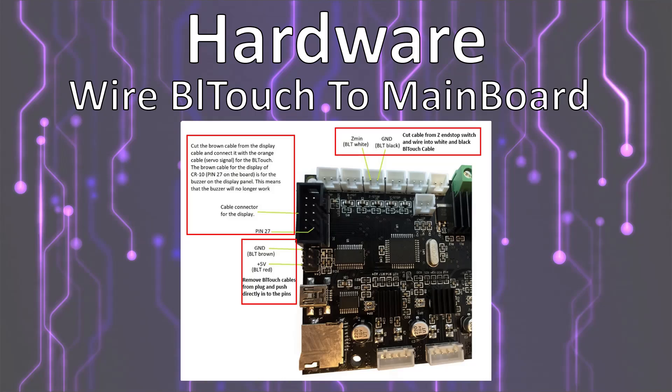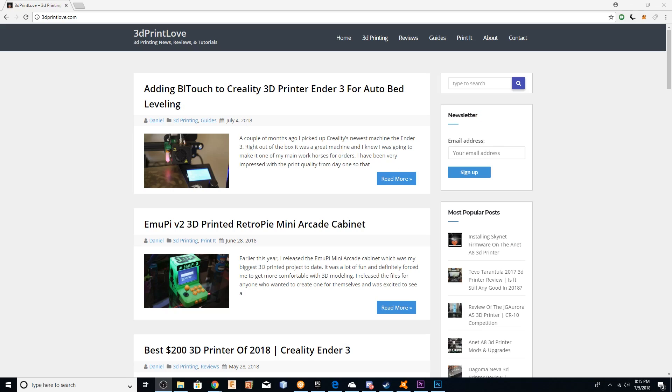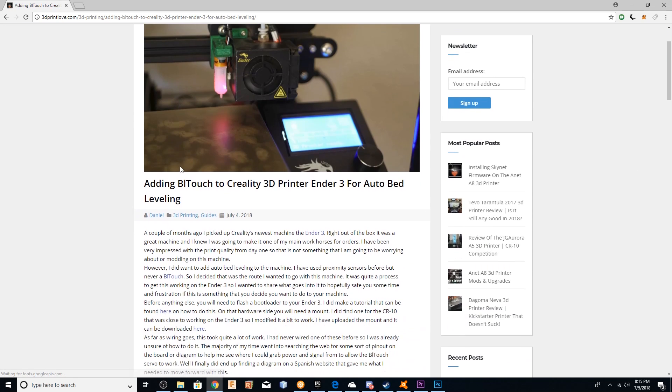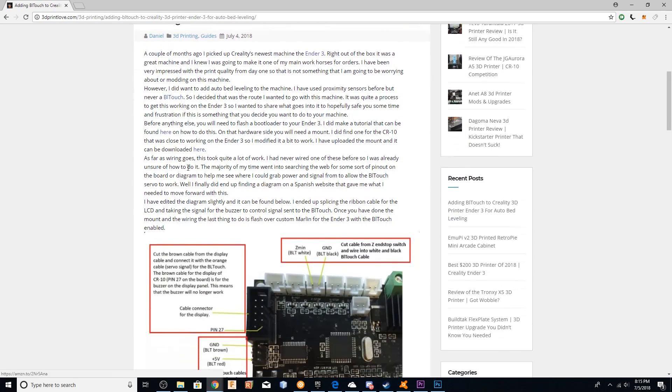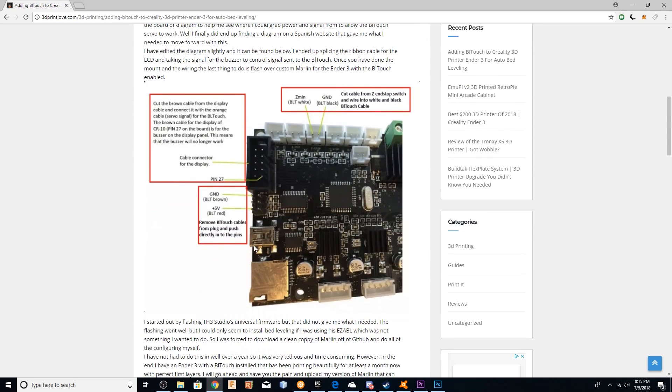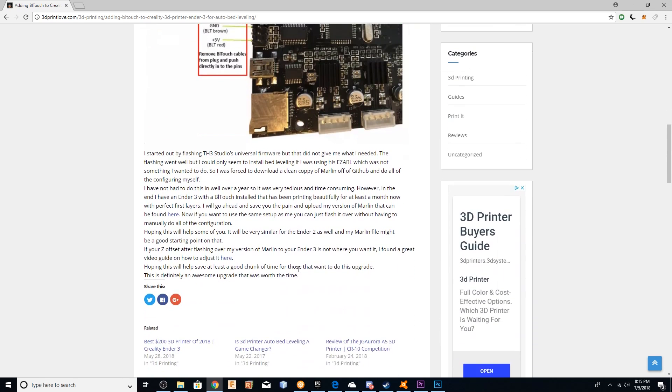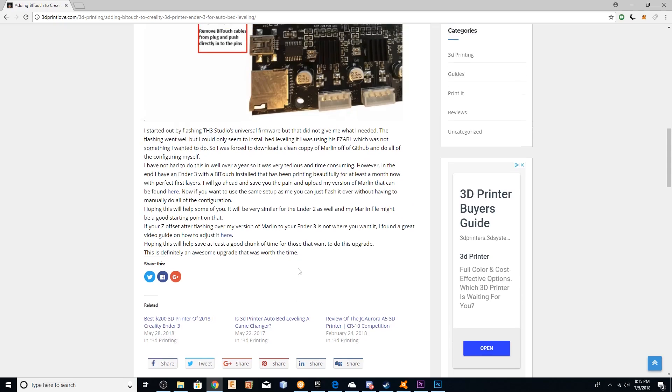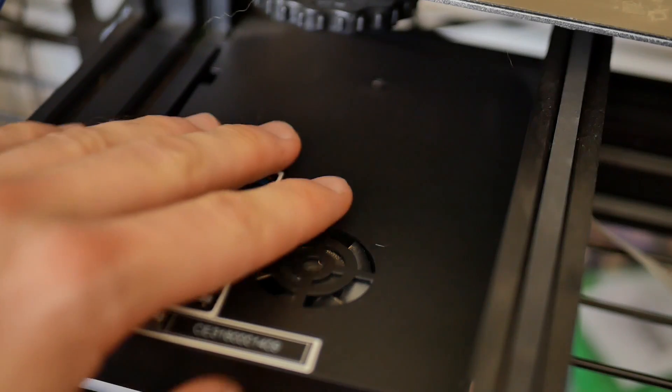So once you've done that, this is the main chunk of the work, actually wiring the BLTouch to the main board. It took me forever to find a diagram that showed how to wire it. All this stuff, again, if you need to see a close-up of the picture, is on my site. But there are five wires in total for the BLTouch, and two of them, I took the cable for the Z-end stop, cut those cables, wired in two out of the five to that, based off of my diagram that's here.